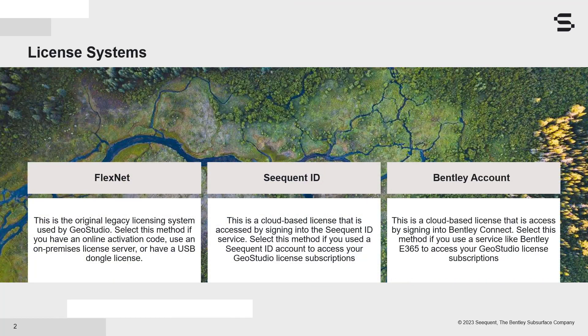The legacy license system, also known as FlexNet, Sequent ID licenses, and Bentley account licenses.